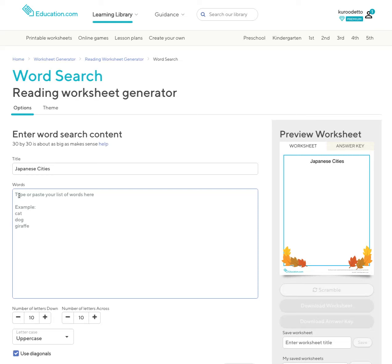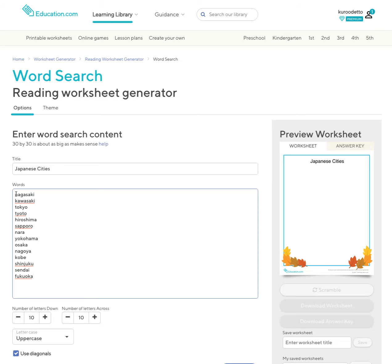Now what you can do is create your list here or cut and paste your list. I've already created a list, so I'll just paste that here. That's my list of cities.